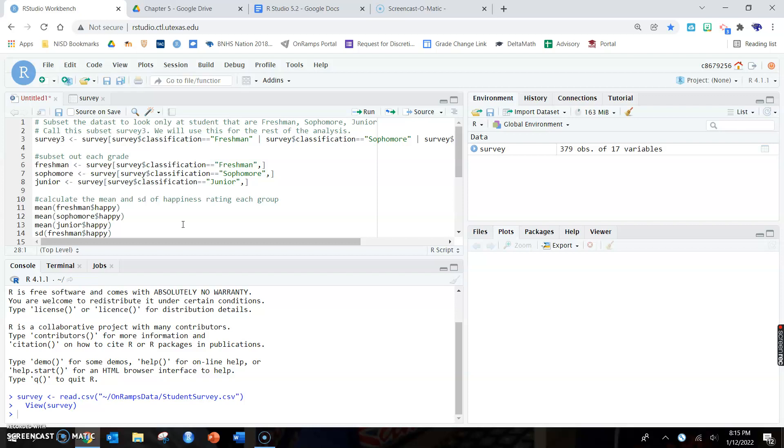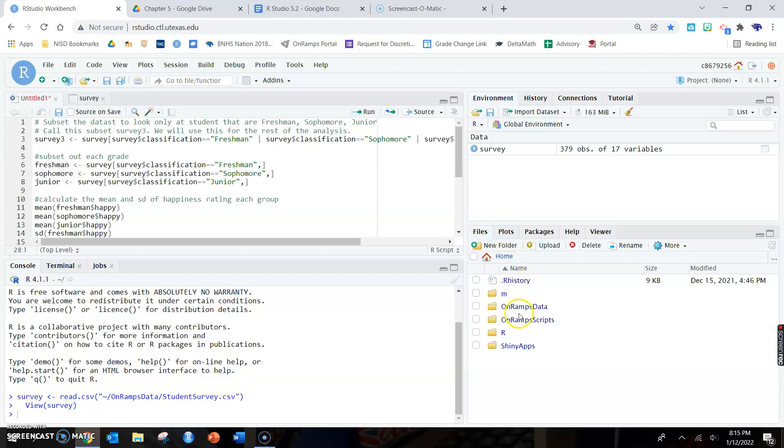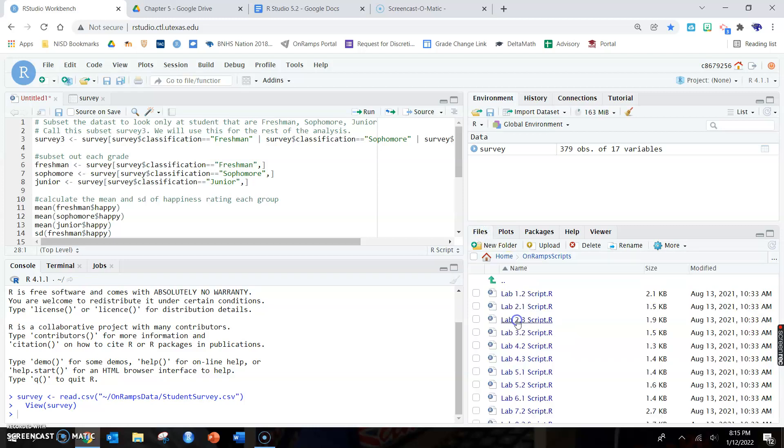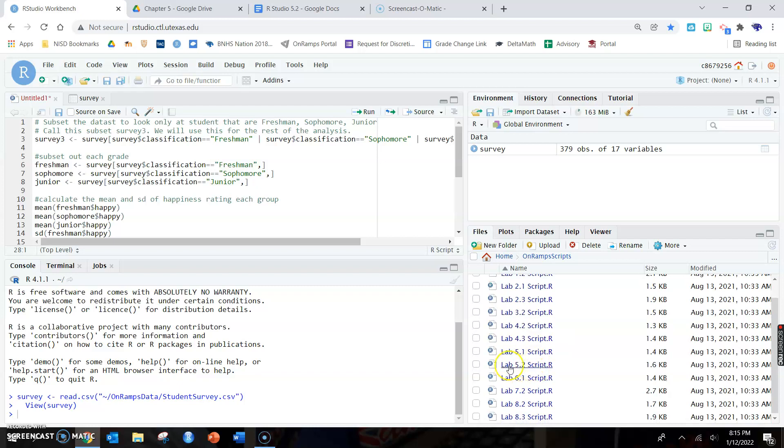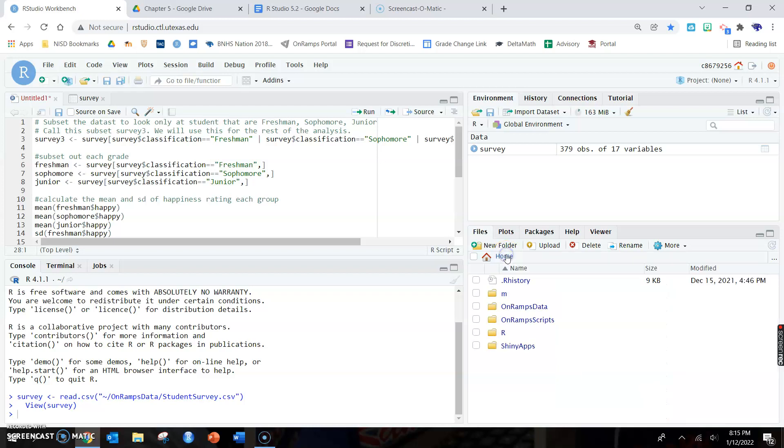The lab that you're going to do in class, lab 5.2, you all can start this today or you can just make sure you have these notes and write them down and then you can work on the lab tomorrow. Just try to have it done by Tuesday since we have a three-day weekend.